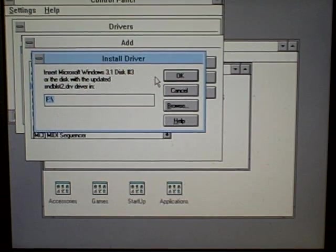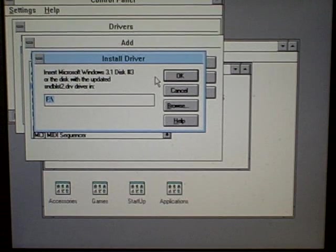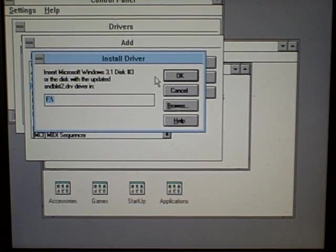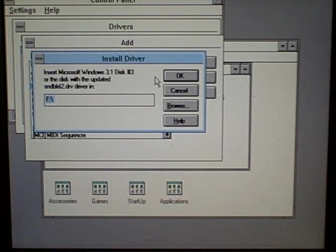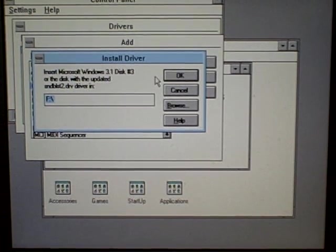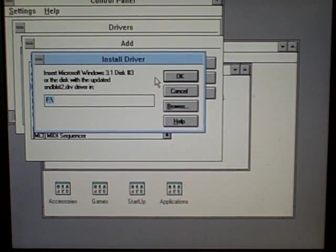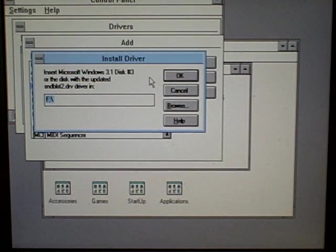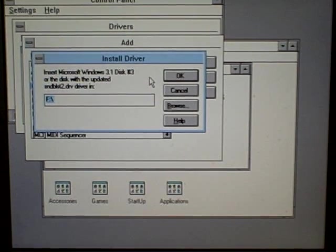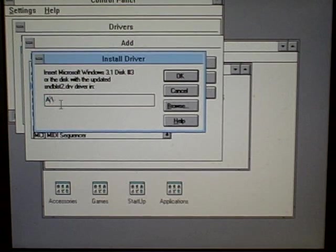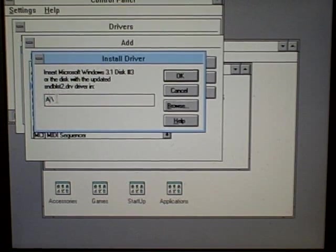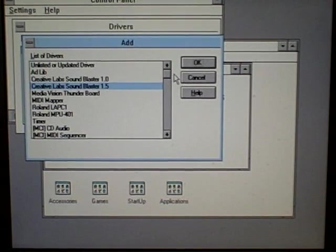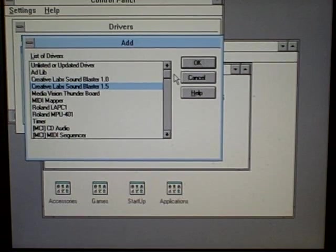So, I tell it to install that driver. Now, it actually needs the Windows 3.1 disk, so I need to hurry up and get it out here. Here it is. Disk 3, putting it in. No, that is my CD-ROM. I want the floppy drive, which is A. So, I hit OK. Detects the disk, loading the drivers.